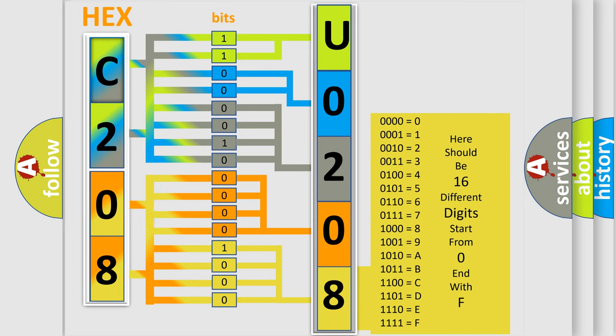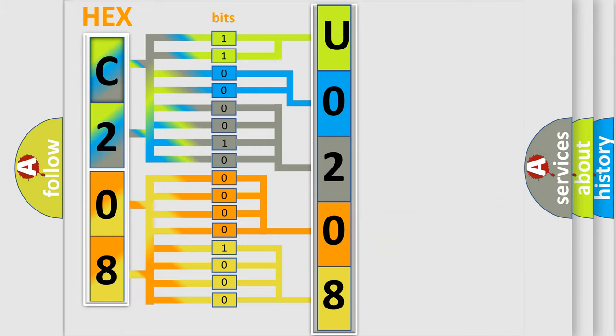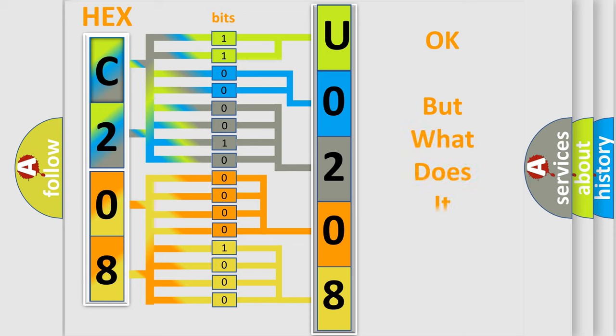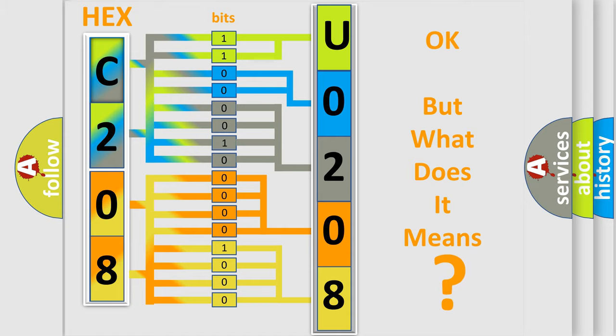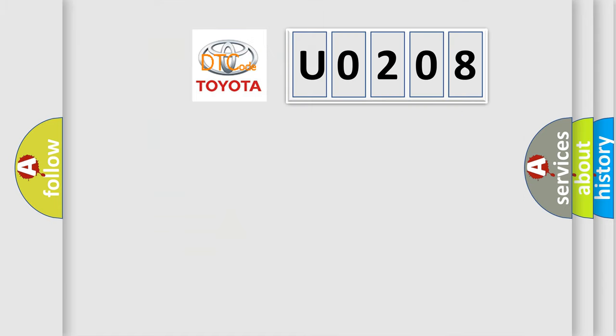We now know in what way the diagnostic tool translates the received information into a more comprehensible format. The number itself does not make sense to us if we cannot assign information about what it actually expresses. So, what does the diagnostic trouble code U0208 interpret specifically for Toyota car manufacturers?